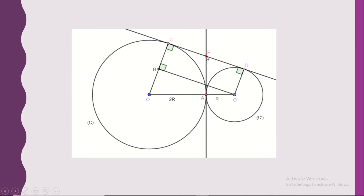Now we're going to prove that E is the midpoint of CD. Before reading any question, we should exactly analyze the given before solving. Whenever we have tangents, there are two rules that are very important to keep in mind.